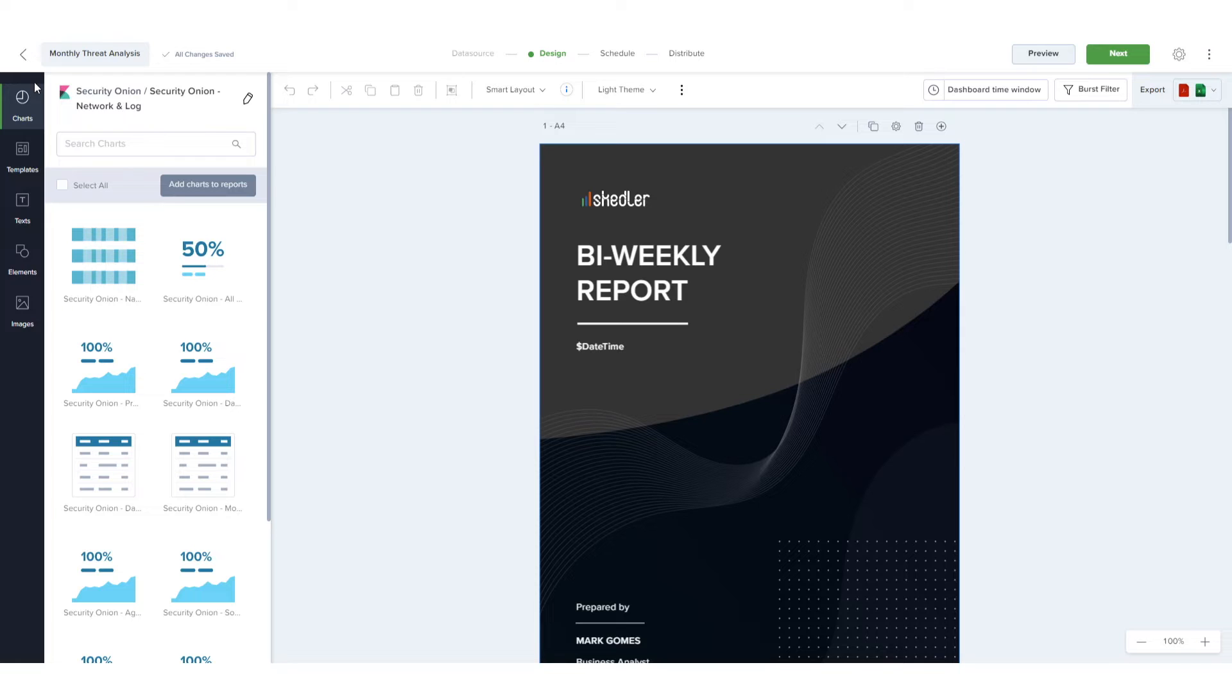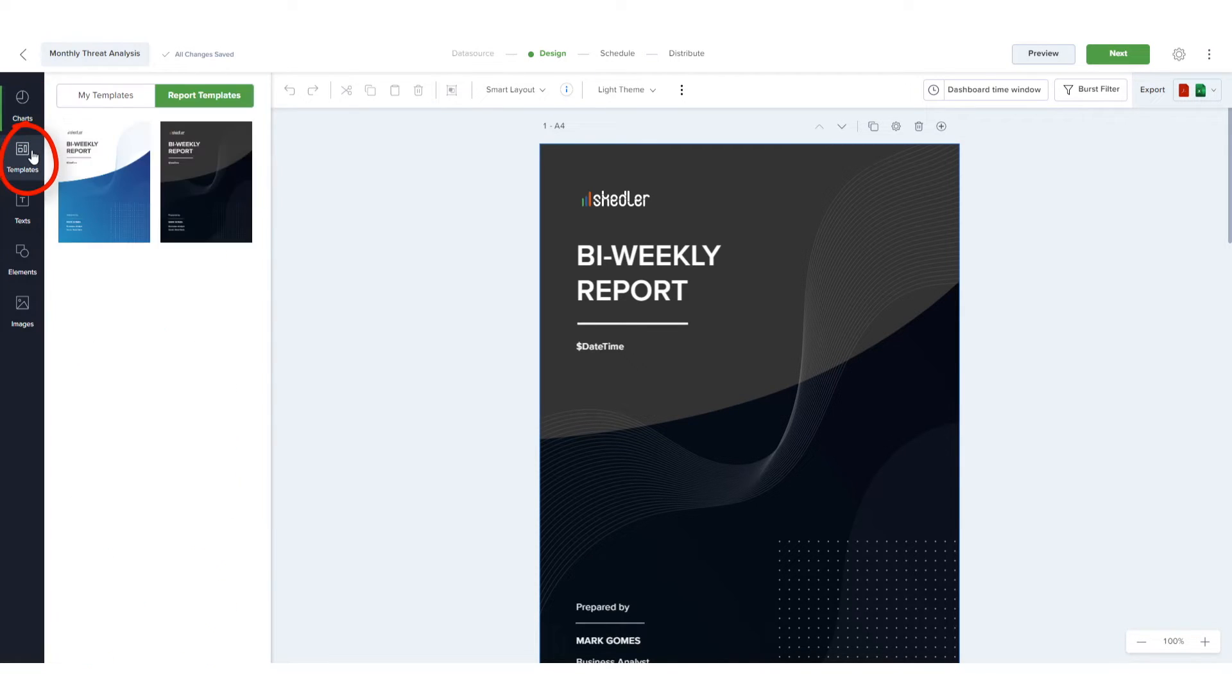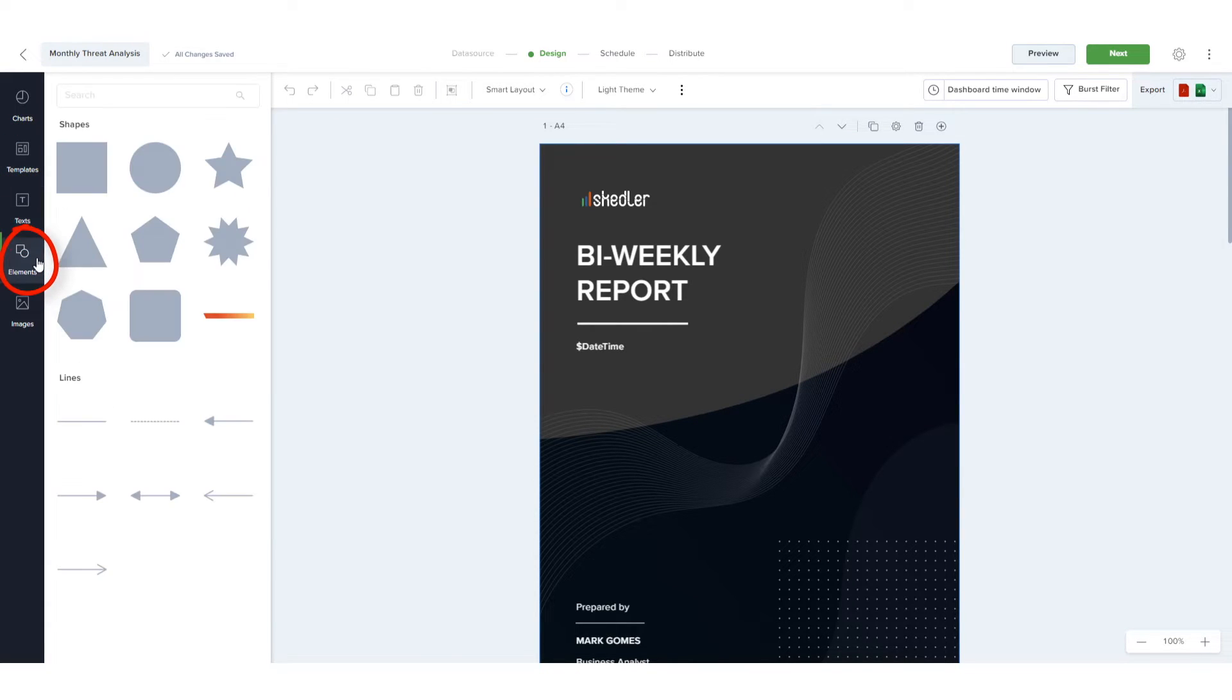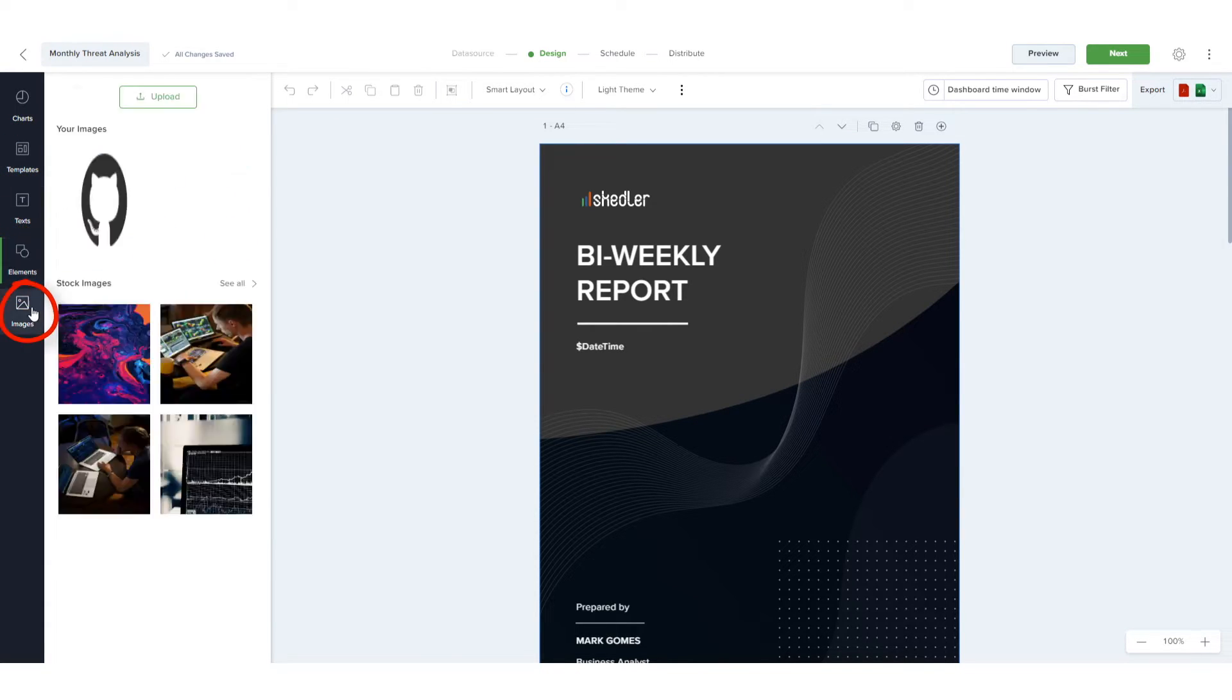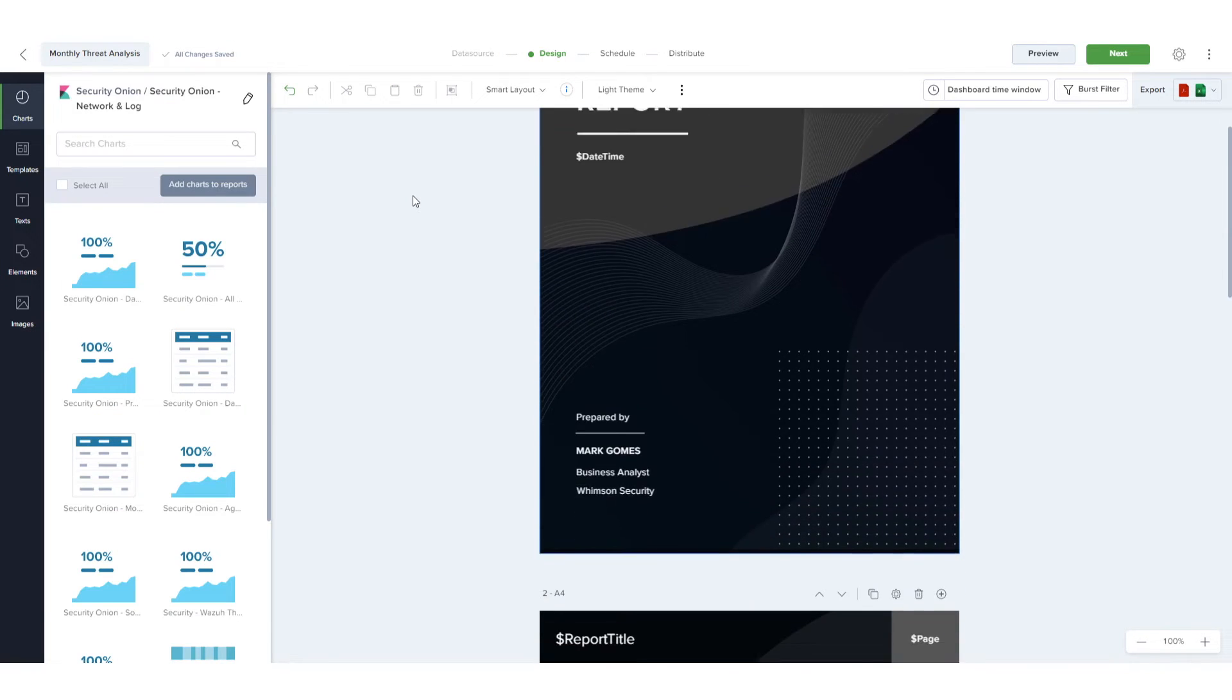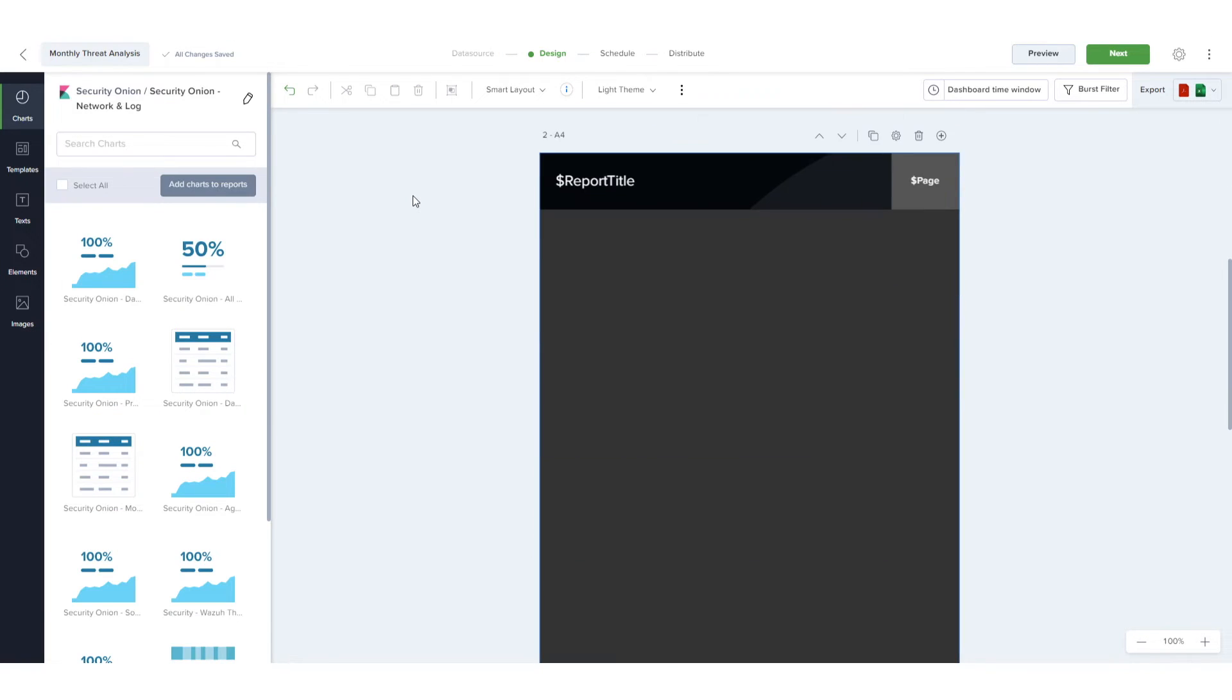In all layout types, reports can be customized using charts, templates as we've seen, text elements and auto generated parameters, graphic elements and images. I'll return to Charts and scroll to the first inside page of the report.